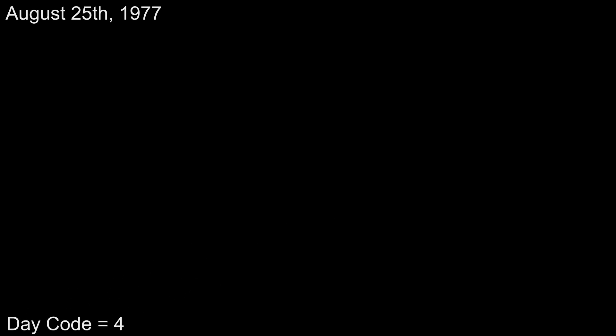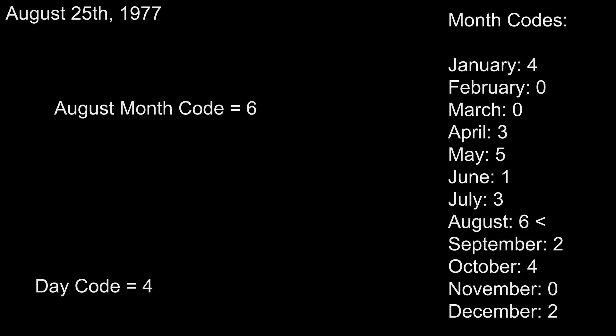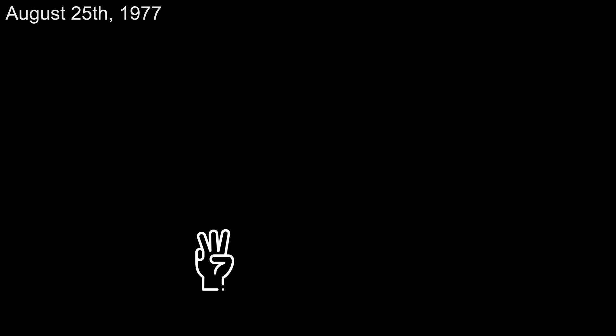Next, we need to add our month code. Every month corresponds to a number from 0 to 6, and you're going to have to memorize all 12 of these to get past this step, but we'll take care of that later. The month code for August is 6, so let's add that to our day code of 4 to get 10. 10 mod 7 gives us 3, which is our day plus month code. We need to remember this number for later, so I'm going to hold up three fingers before moving along to the next step.